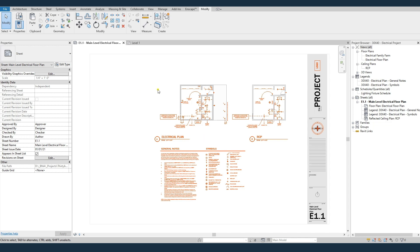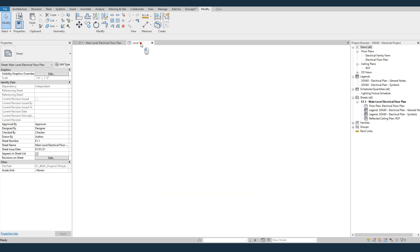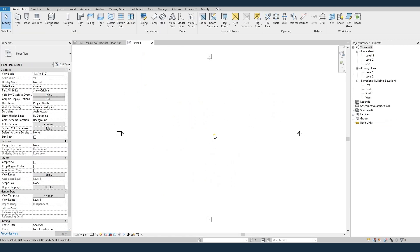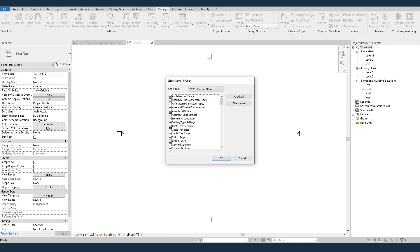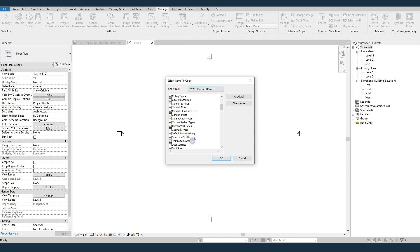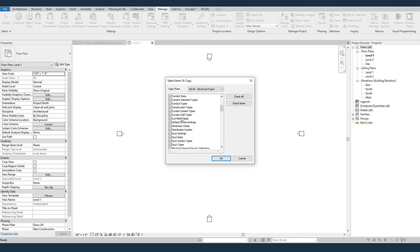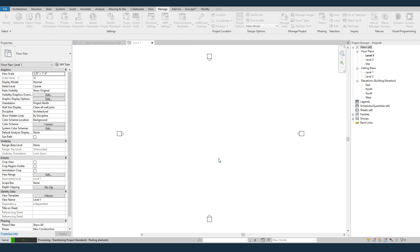I've got the 30 by 40 electrical project open. I also have a brand new Revit project. And so in the new project, I'm going to go up to manage, transfer project standards. And then I'll copy from the 30 by 40 electrical project. And I'm just going to check all because I just want to make sure everything gets overwritten. And I'll hit OK.